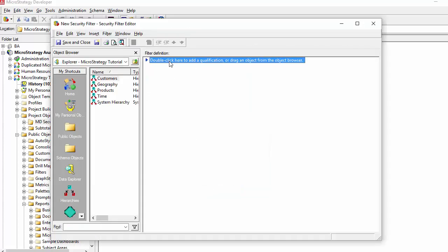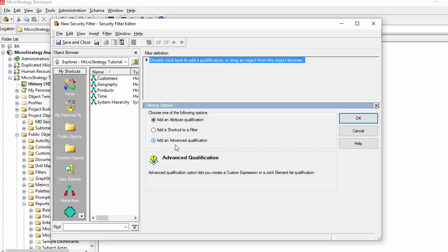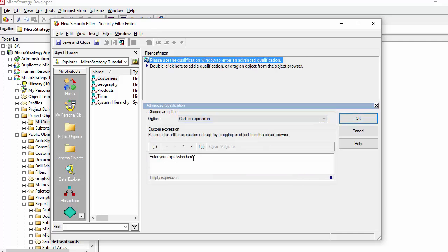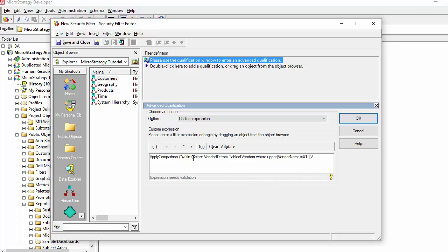You could also create security filters that use these apply formulas. Let's just build an example quickly. An advanced qualification so I can get the custom expression. And I'm just going to use an apply comparison, but this time I'm going to actually utilize the user login, which is a system created object. So I'm just going to verify, like if I'm creating a security on a table where there's a column that matches the user ID, and I want to make sure that this user ID, this user only accesses the rows on this table that match the user ID. For example, if I'm using something like a customer or a vendor, I want to make sure that the user ID for that vendor belongs to that table.